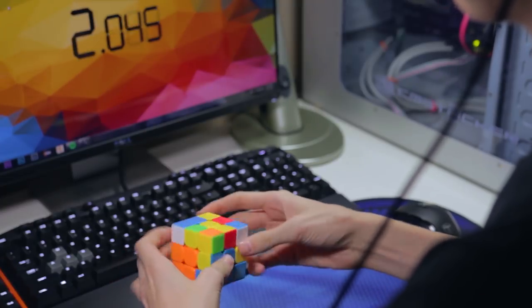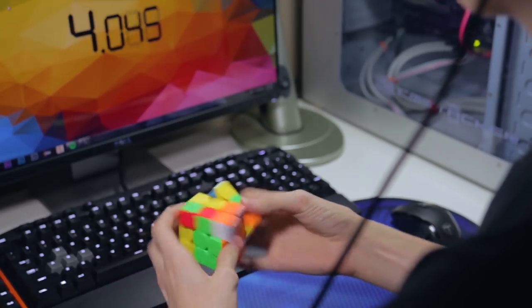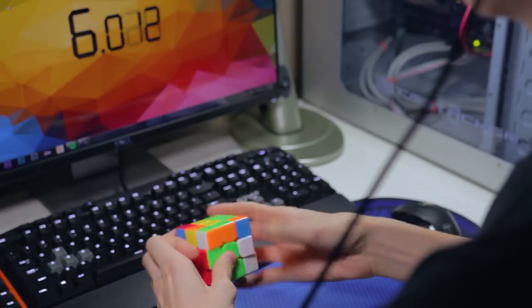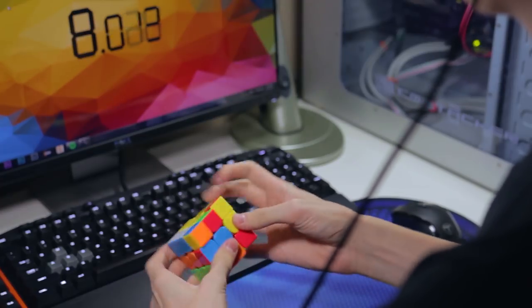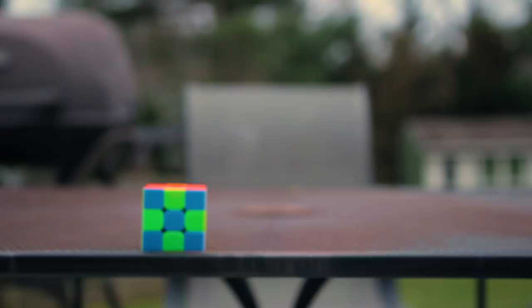The lower price makes this cube a much more economical option for a wider range of cubers. Unfortunately for some, this cube only comes in one color option, stickerless bright.